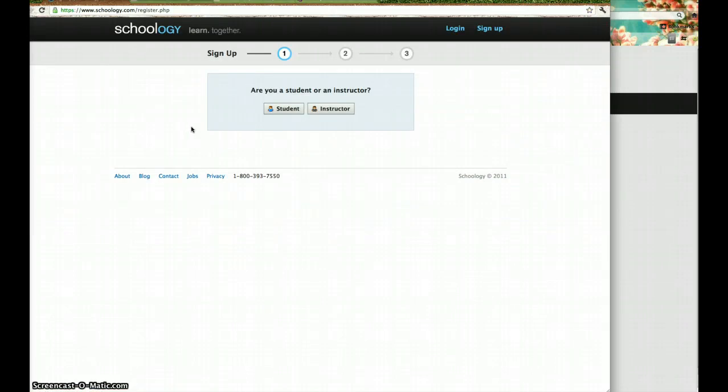And it's going to ask you, student or instructor, you will sign in as an instructor.